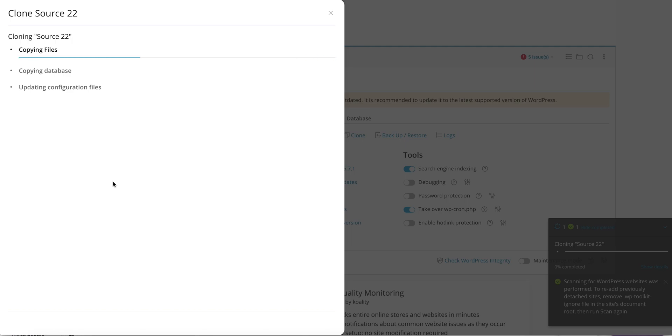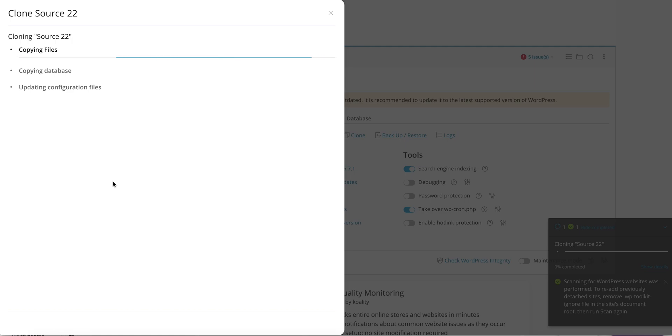A couple of things you do need to make sure - there is enough space on your server to do this. And if it's a brand new site, most hosting accounts are going to be fine. And you have to make sure your hosting account also allows you to create multiple databases. And in this case we've already checked all that.